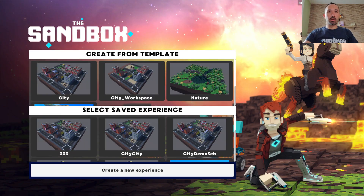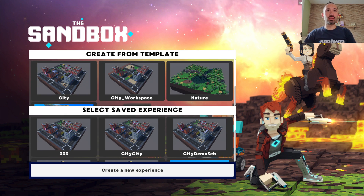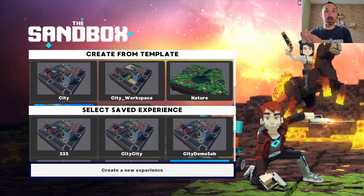Hello, my name is Sébastien Bourget. I'm the CEO and co-founder of Sandbox. I'm really excited to show you a demo of our pre-alpha game maker tool of Sandbox.